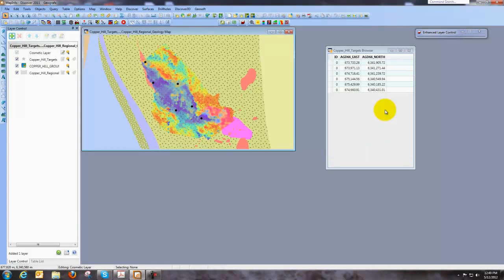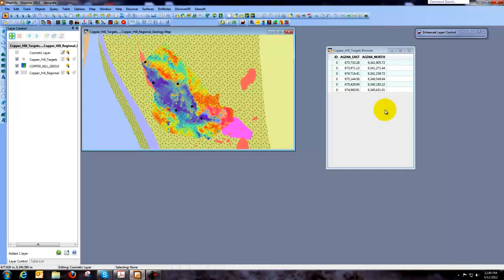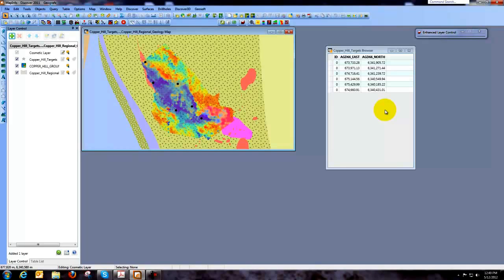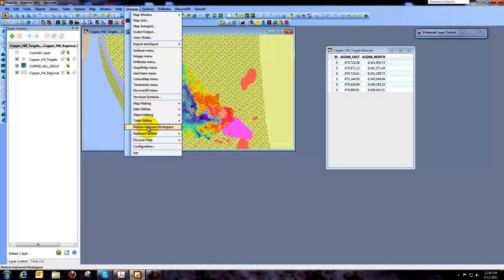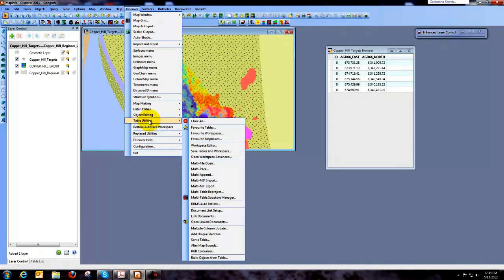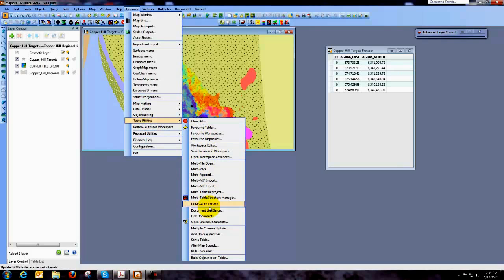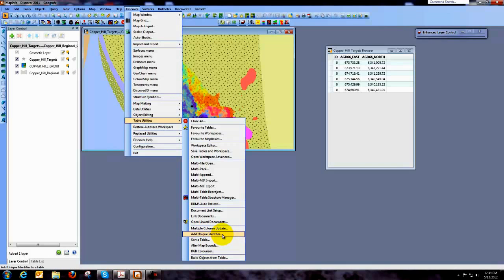So that's all very well and good. But what we'd also like to do is we'd like to label these points so that we're able to see which point is which. And we do have a utility for that. And that is located in the Discover Table Utilities option. And what we're going to do is come down and look for the utility that says Add Unique Identifier.